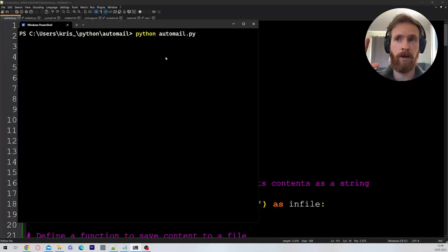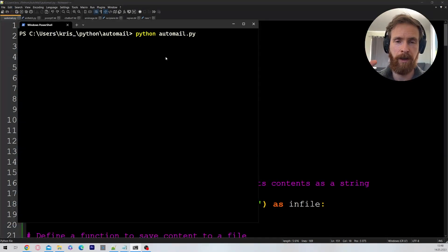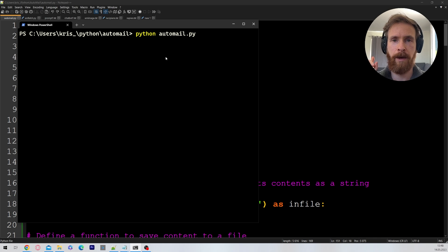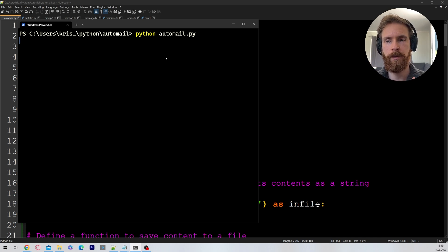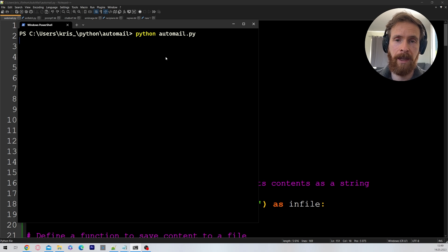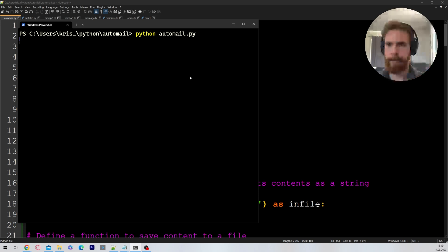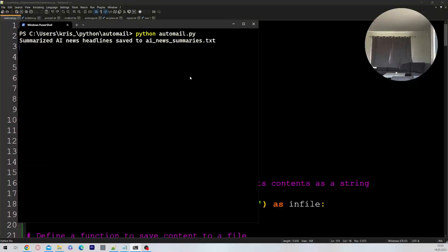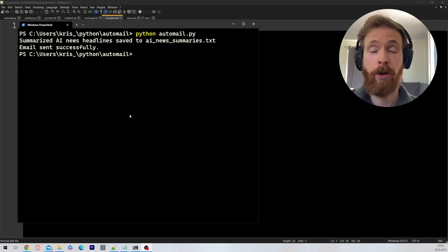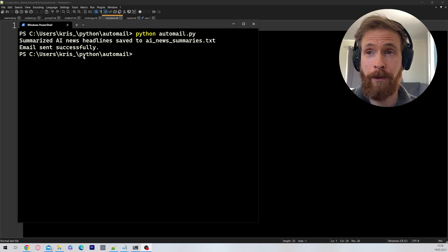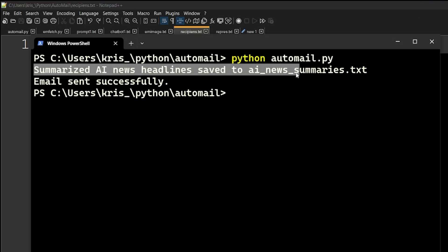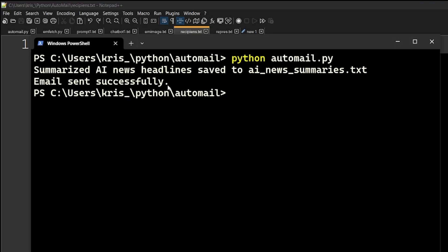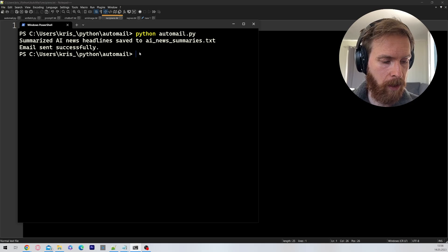The first script now is going to Google, finding some information about our search query. And it's gonna continue in the other Python script. And hopefully we get something in our mailbox. Okay, so here you can see summarized AI news headlines saved to ai-summaries.text. Email sent successfully.